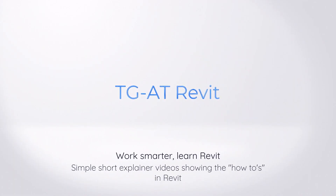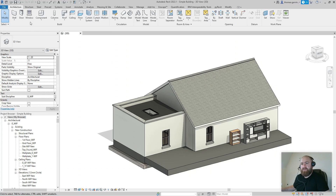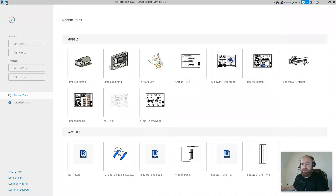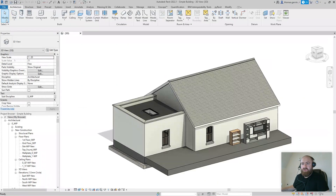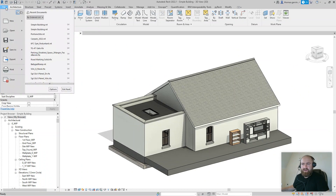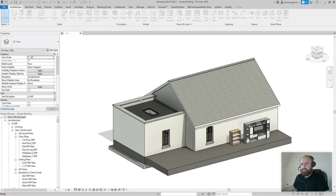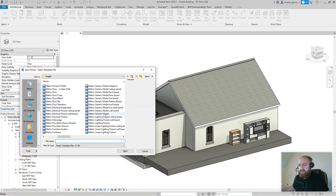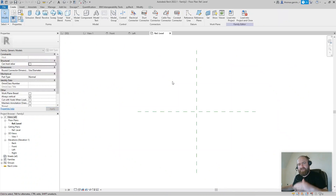Generic models is where we're starting off. You can create a new family either from the home screen under 'New Family', or more practically from the File menu — New Family. I'm going to use the metric generic model template; you may be using imperial, so make that alteration accordingly. I'm going to start with creating a very simple rectangle shape.